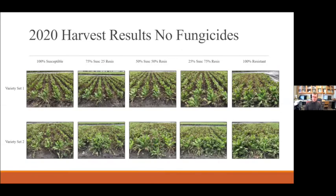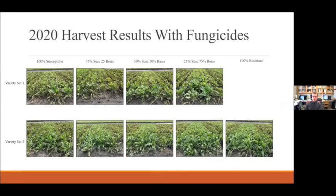Here are some pictures we took of the plots in mid-August. First, the plots without fungicides — you can see the progression from susceptible to tolerant varieties, especially in that top set. Cercospora really did a number on both of the varieties and the mixtures in between. The bottom set did a little bit better, but as mentioned, it was a very heavy year for Cercospora. And here are the plots with fungicides — obviously better control since we were actually using the fungicides.